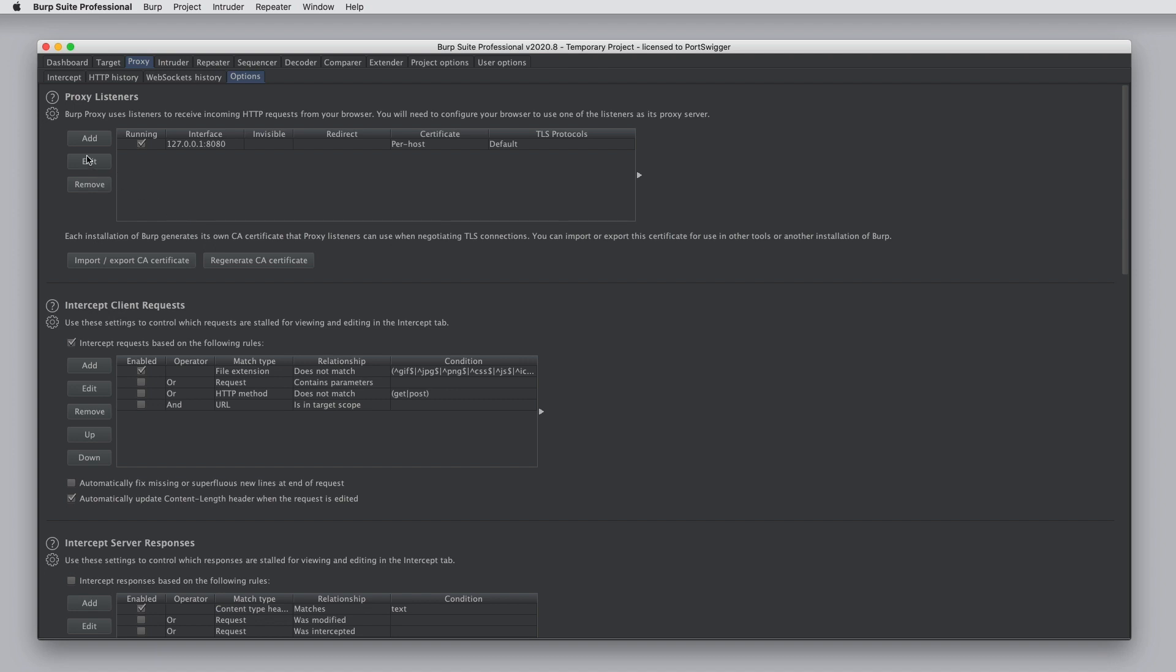You can also do this from individual configuration panels if you click the Save Options item from the gear icon. This will just save the options for that single panel.